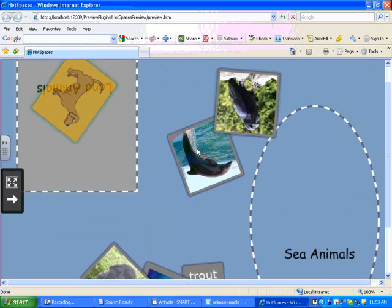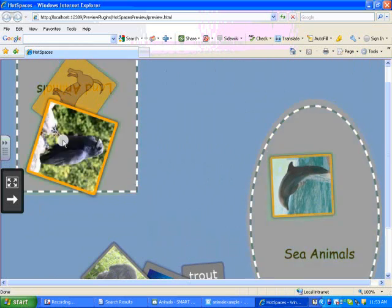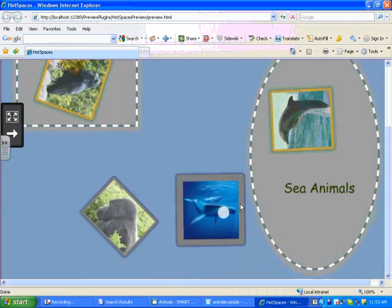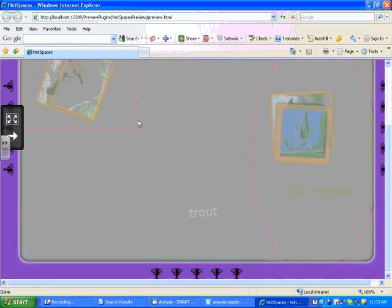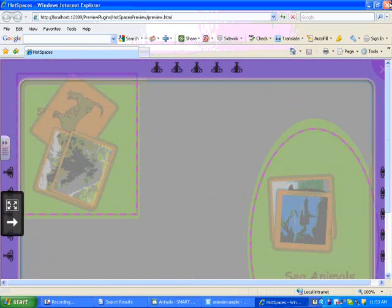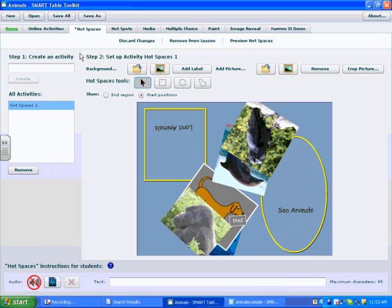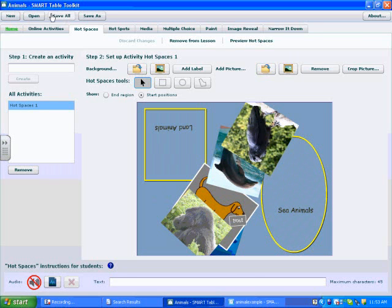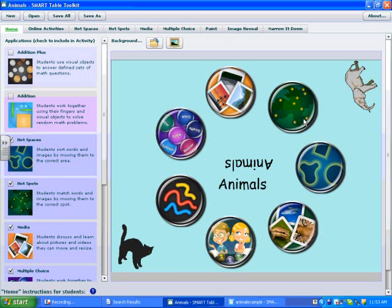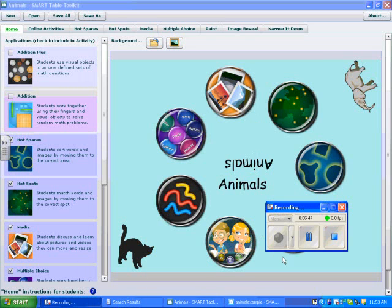I'm going to drag my animals in, and you can see that they light up and cheer when it's all correct. I'll close out of my preview, save all of my work using the third tab on the very top toolbar, and return to my home screen. And that is how we create Hot Spaces activities.